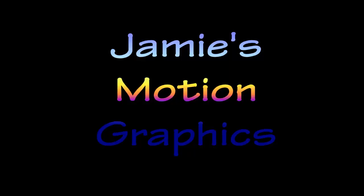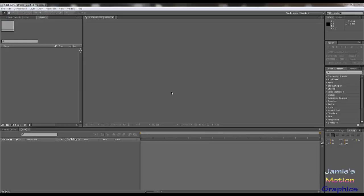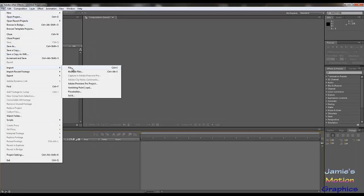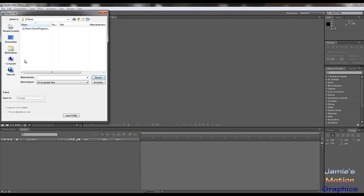As usual, all of this has been made in After Effects and all of it has been made from scratch. So if you want to know how I made it, just keep watching and I will explain step by step how you can make it yourself. Here we are in After Effects — we're going to load in our sound sample first because this is based on a sound file.